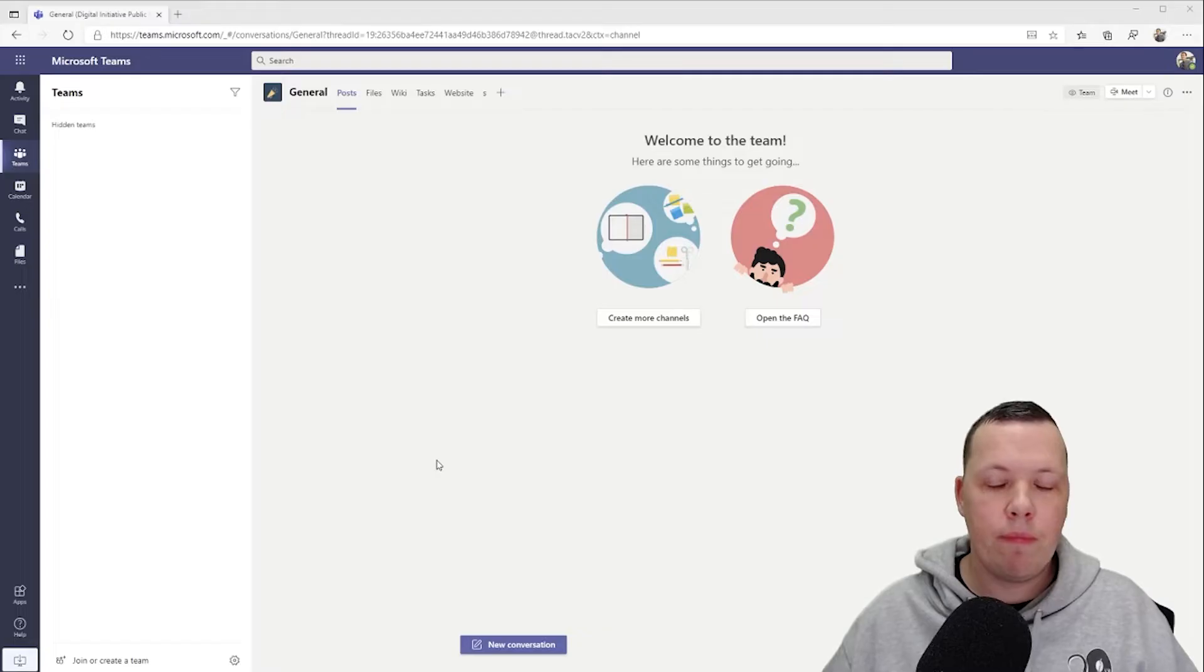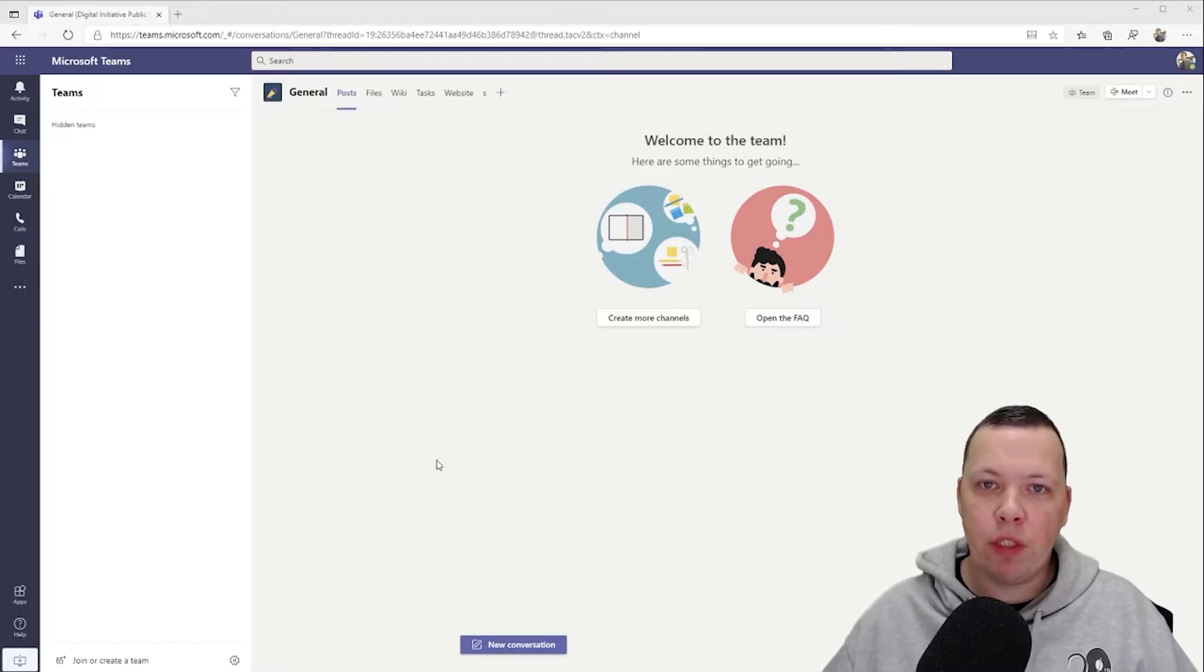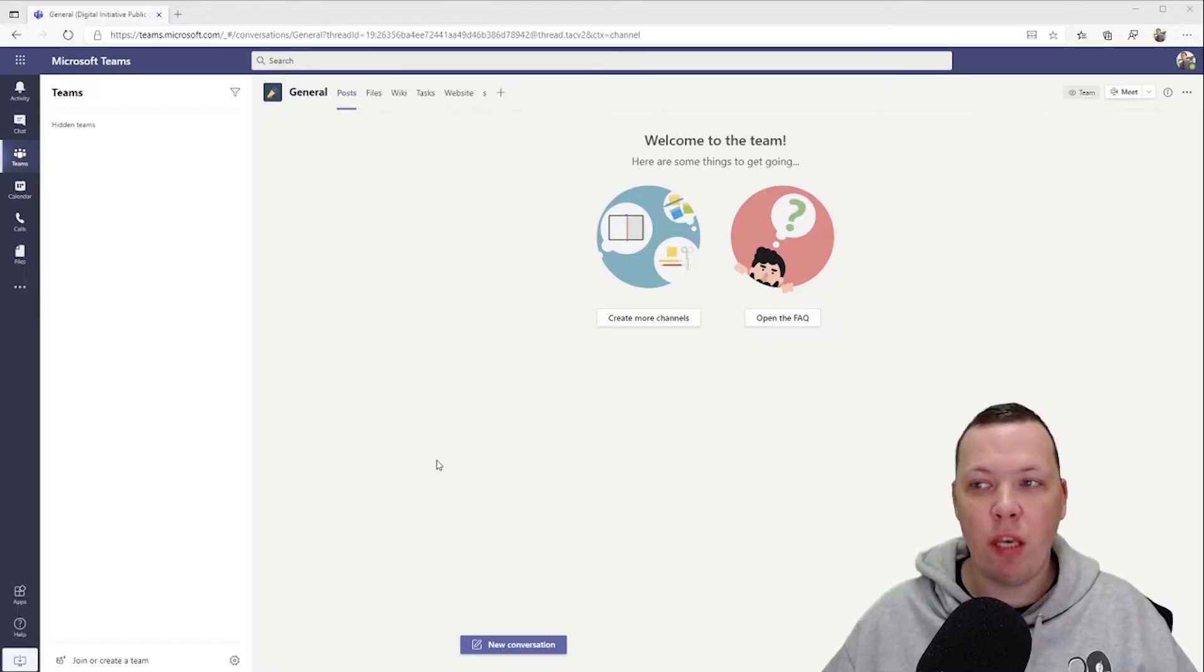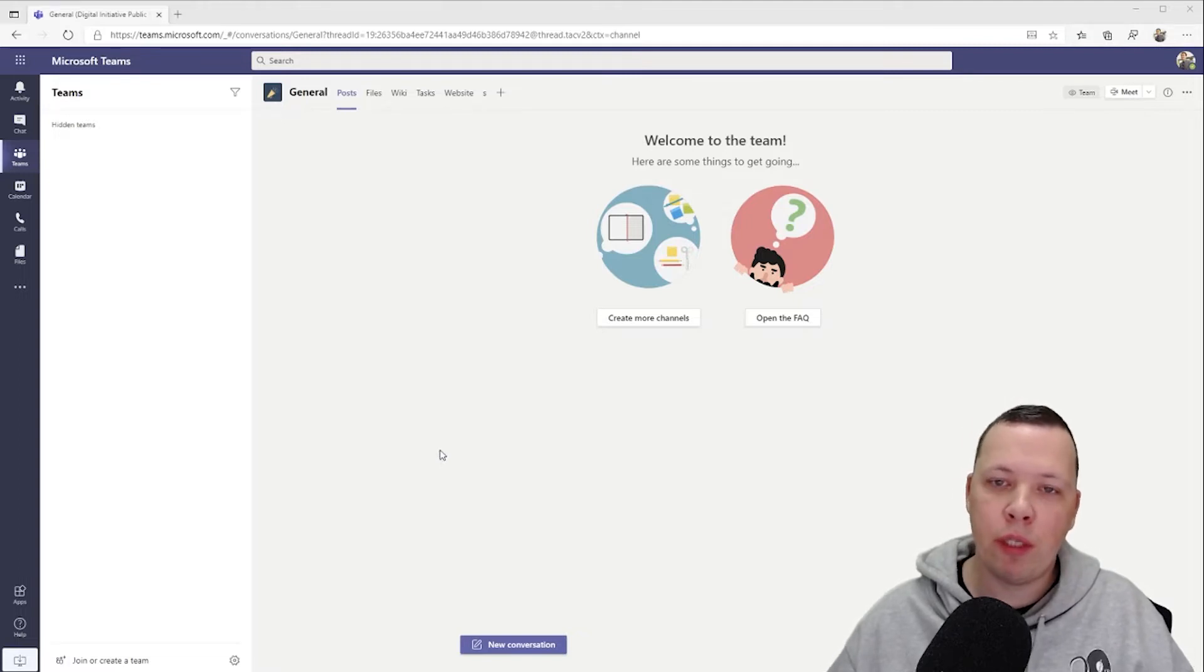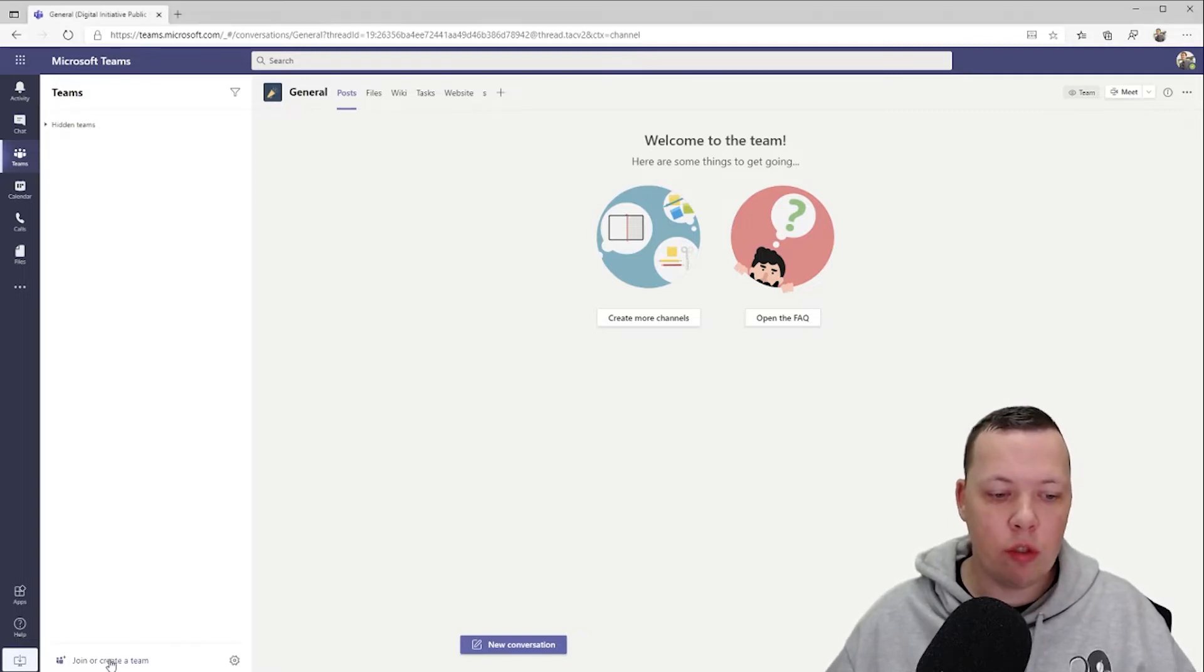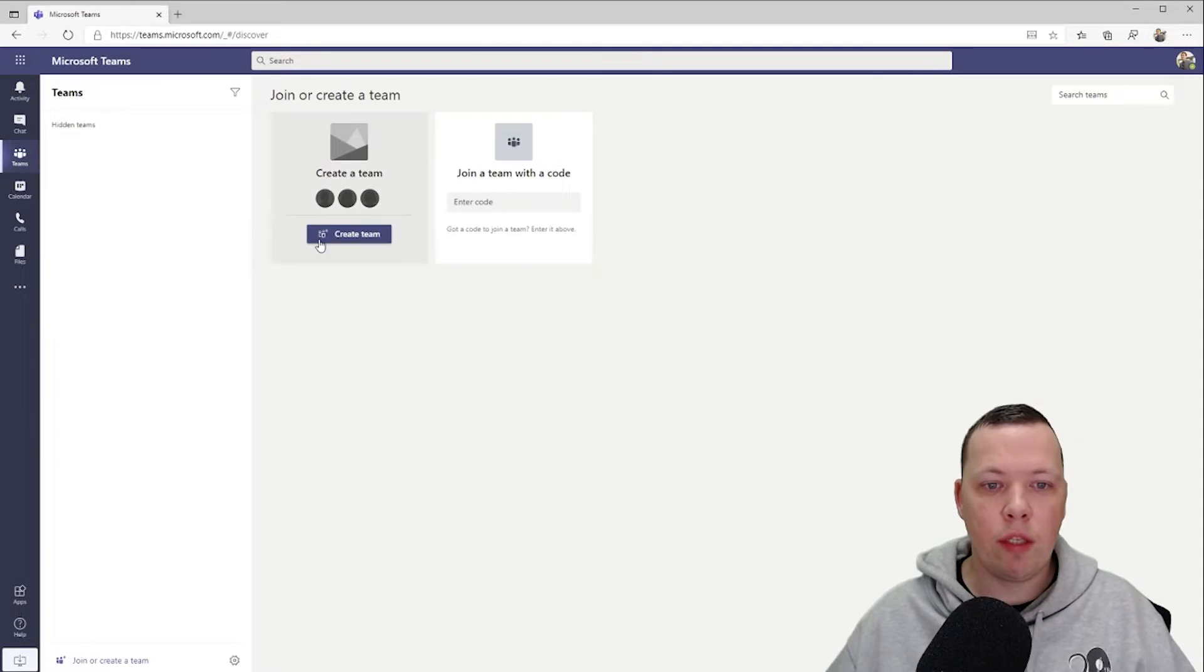What's up y'all, so today I'm going to be showing you how to set up your own personal workspace within Microsoft Teams. Let's go. So here we are in Microsoft Teams, and yes Teams is the hub for teamwork, but I also like to use it for my personal workspace. So let's click on join or create a team.